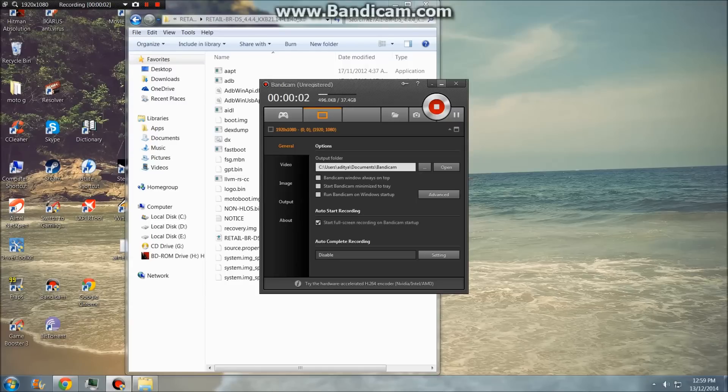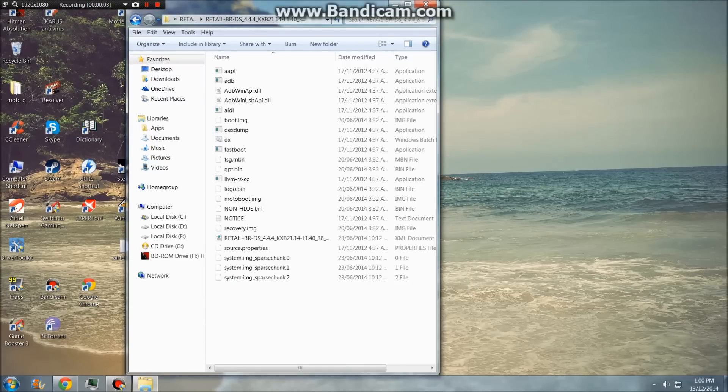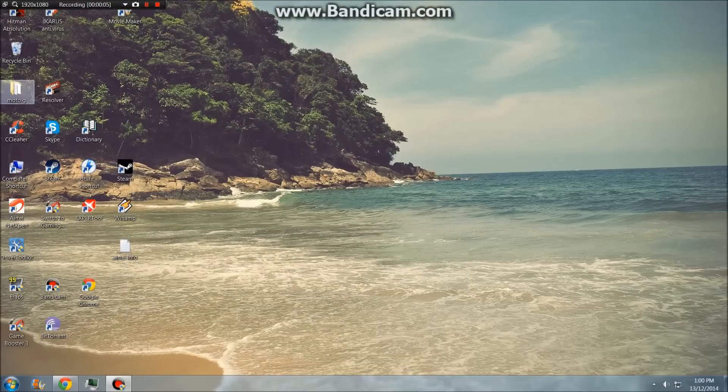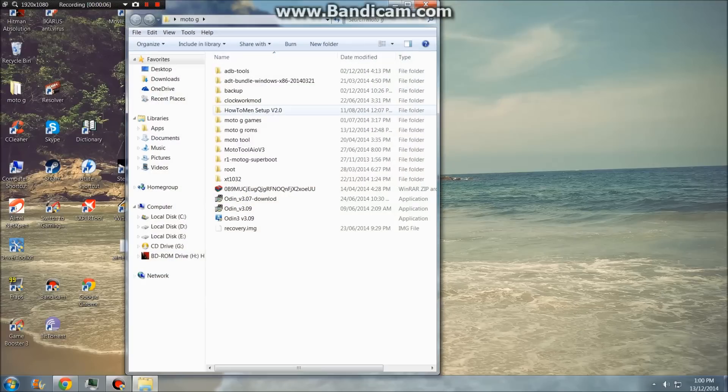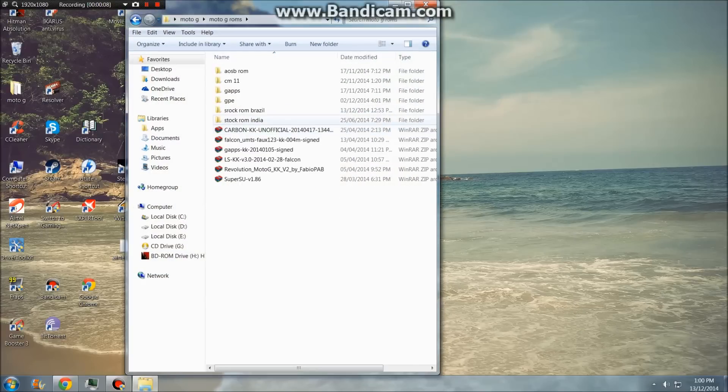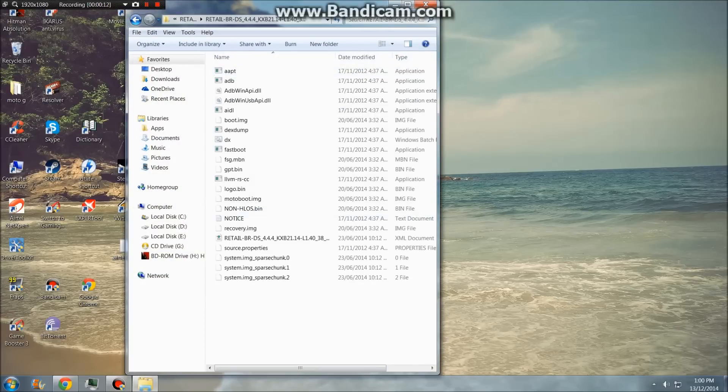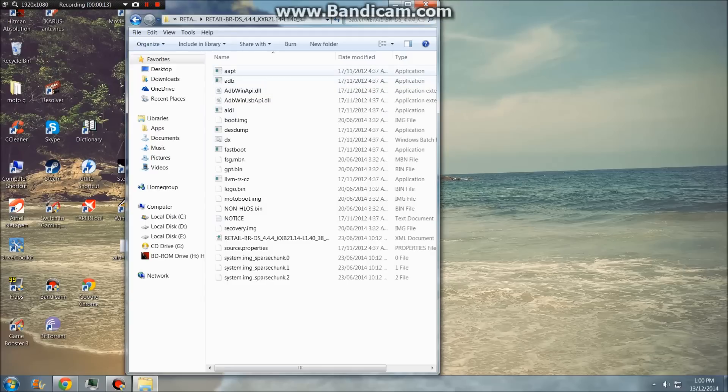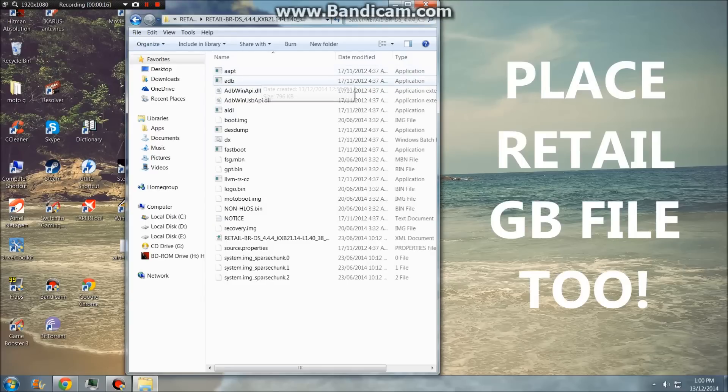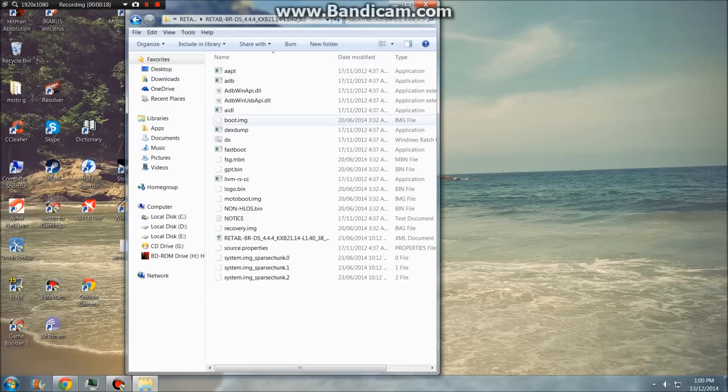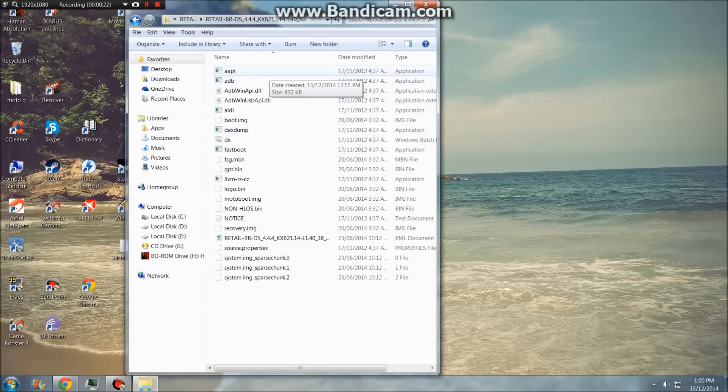Make sure you have extracted the file. I've saved it in my Moto G folder, roms and stock from Brazil. You'll see the files like this and I've copied the ADB files to this folder. I'll leave the link in the description. Make sure you've taken a backup of everything because it will erase all the data, and make sure you have all the Motorola latest drivers installed.